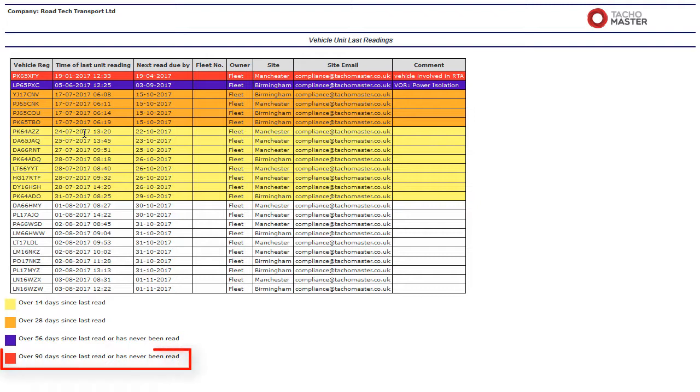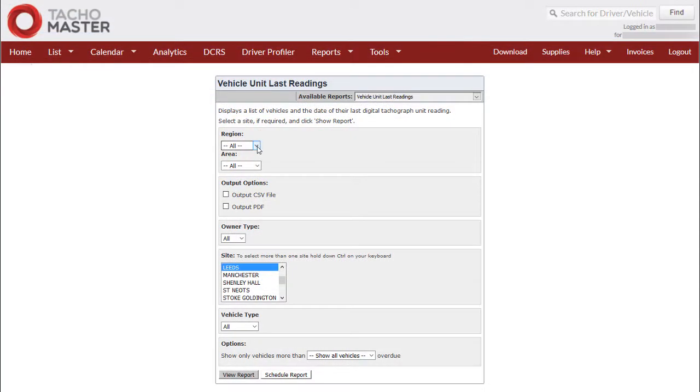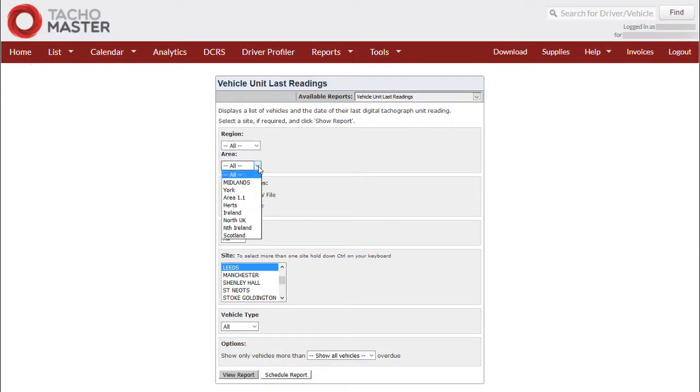You are legally obliged to download your tachograph vehicle units at least once every 90 days. Select a region and/or area if you use them. Leave as all if not.